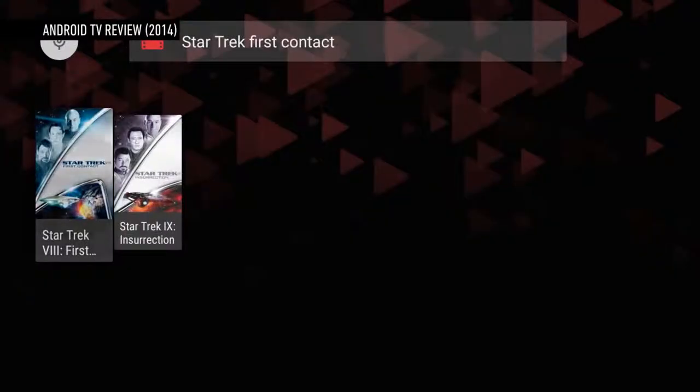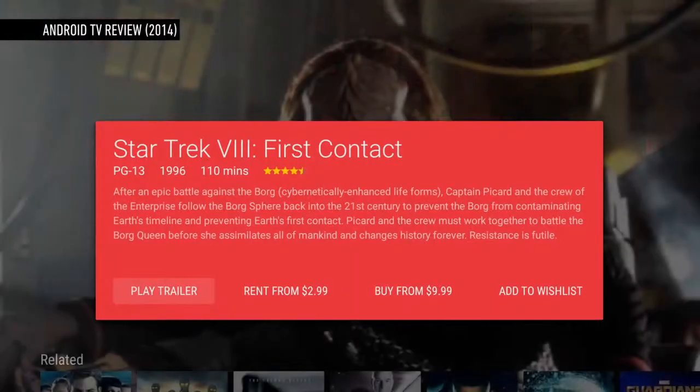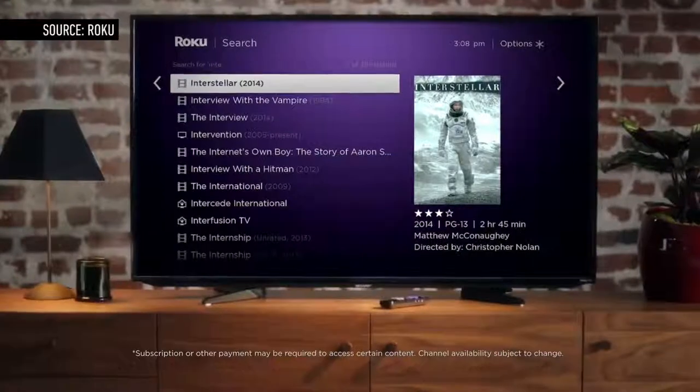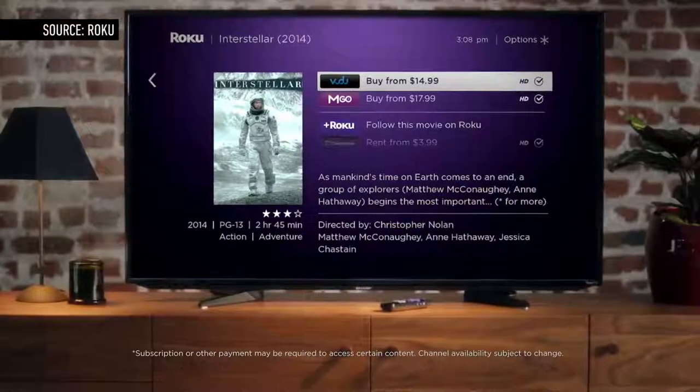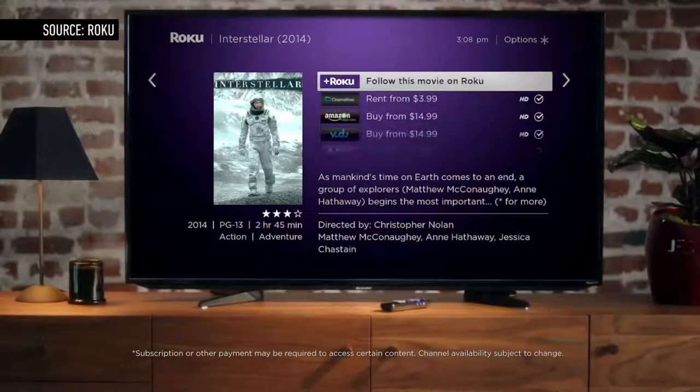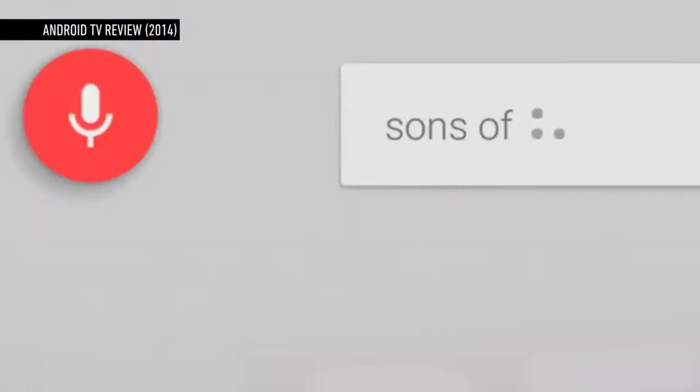And it turns out that everyone has basically the same solutions to these problems. You get all the video apps and platforms, you build a universal search that can see into all of them, and you control it all through voice. That's what Roku does, it's what Google does, it's what Amazon does.